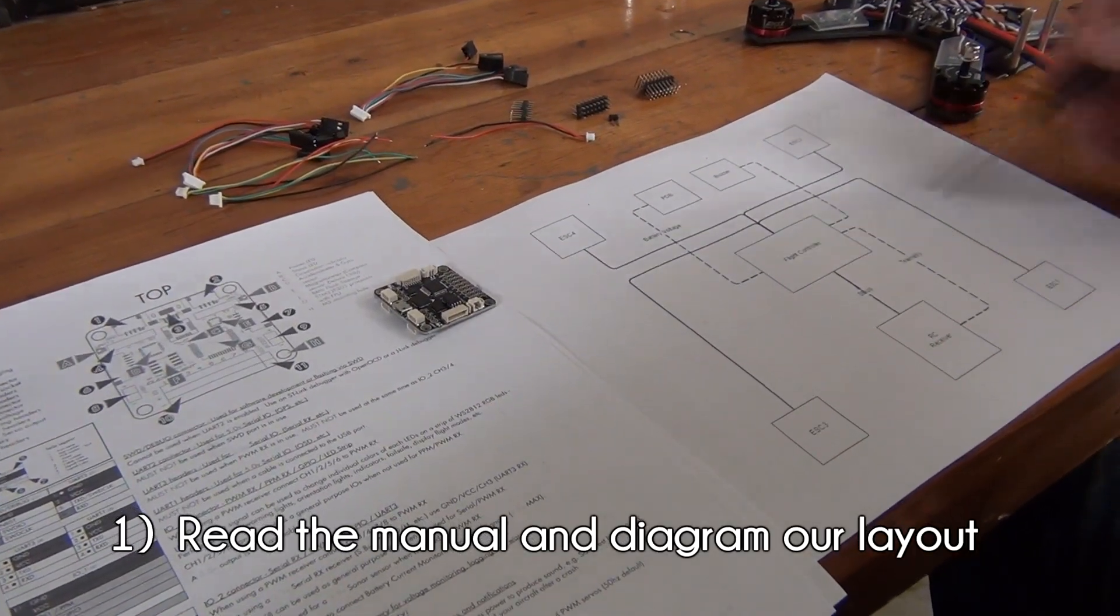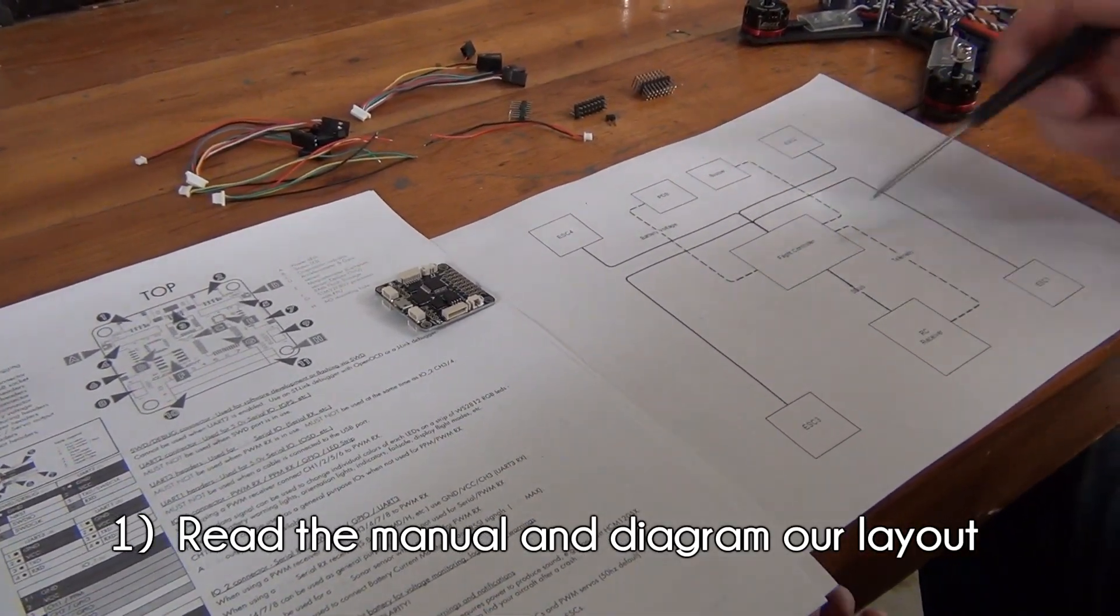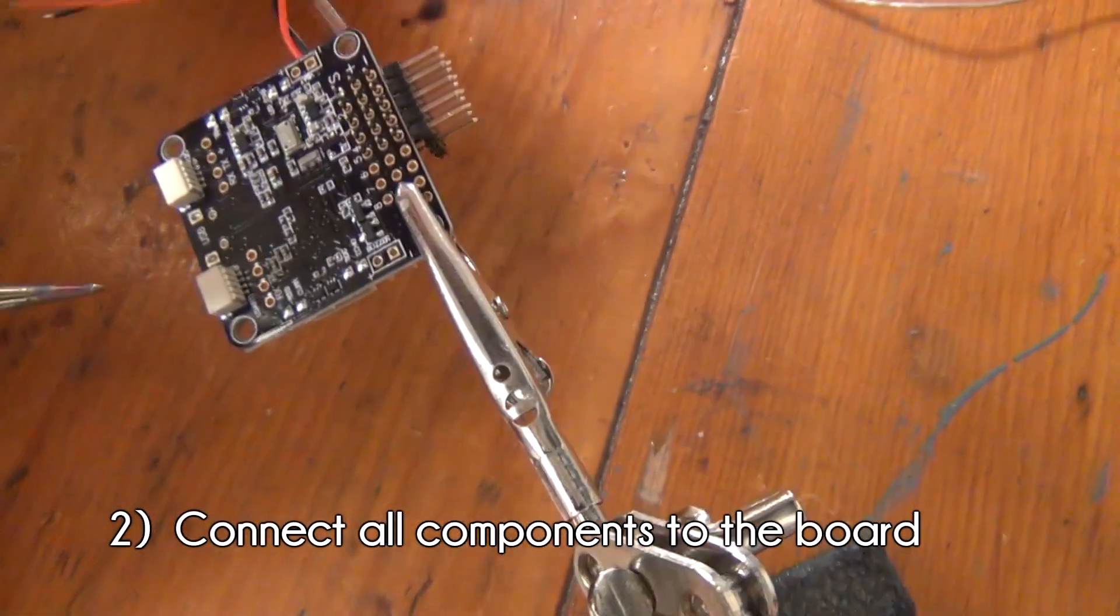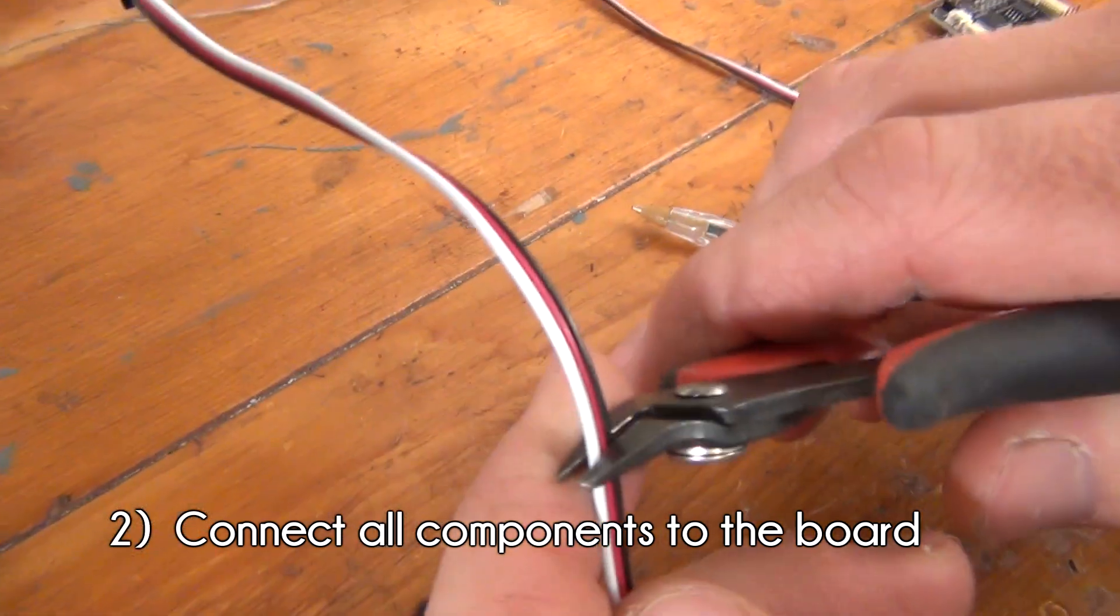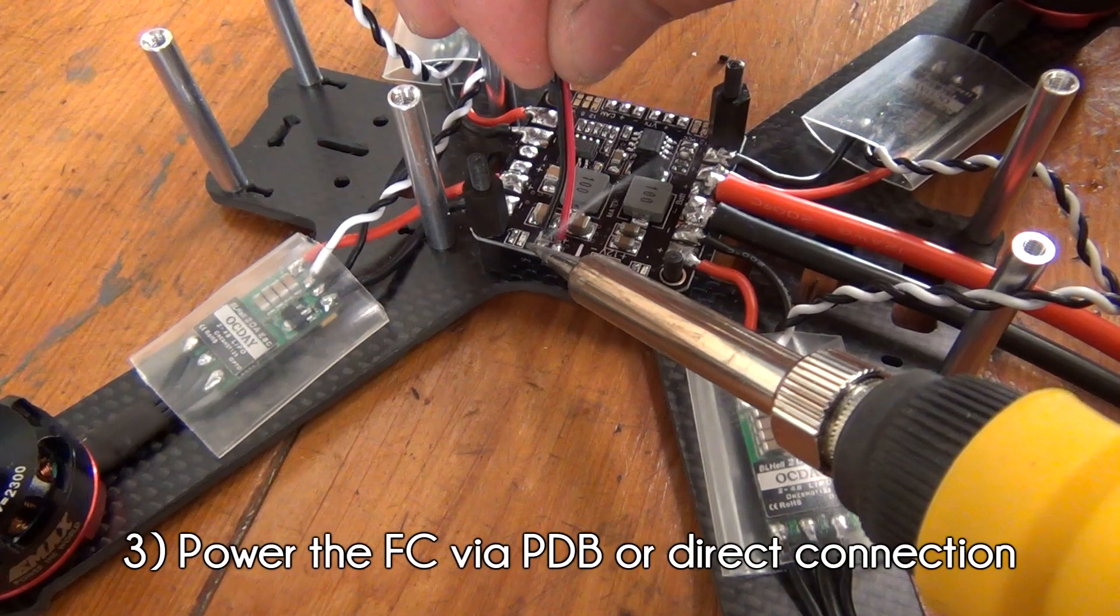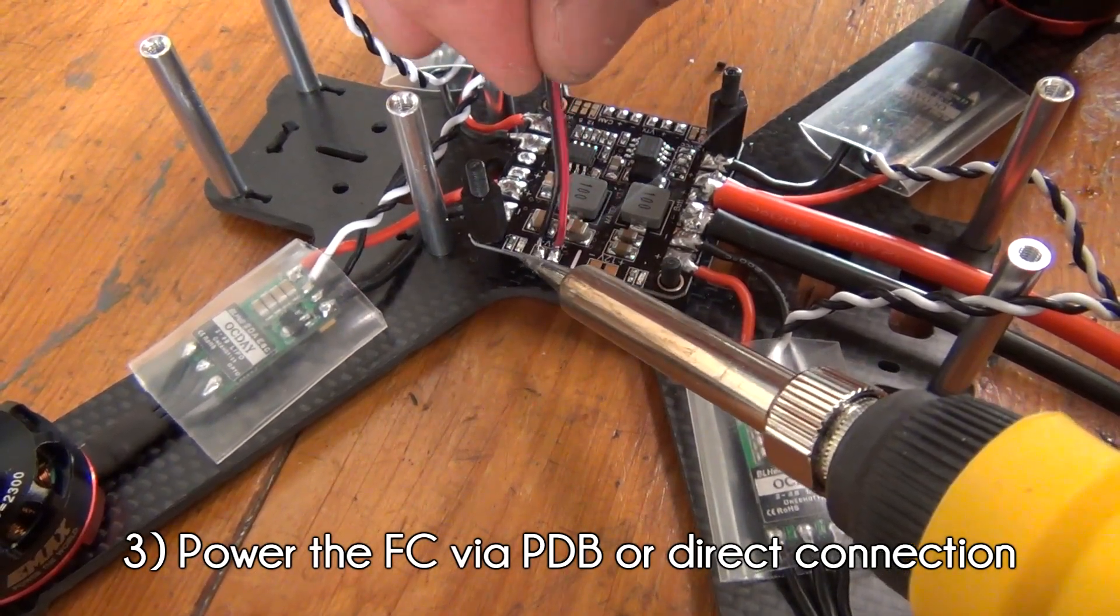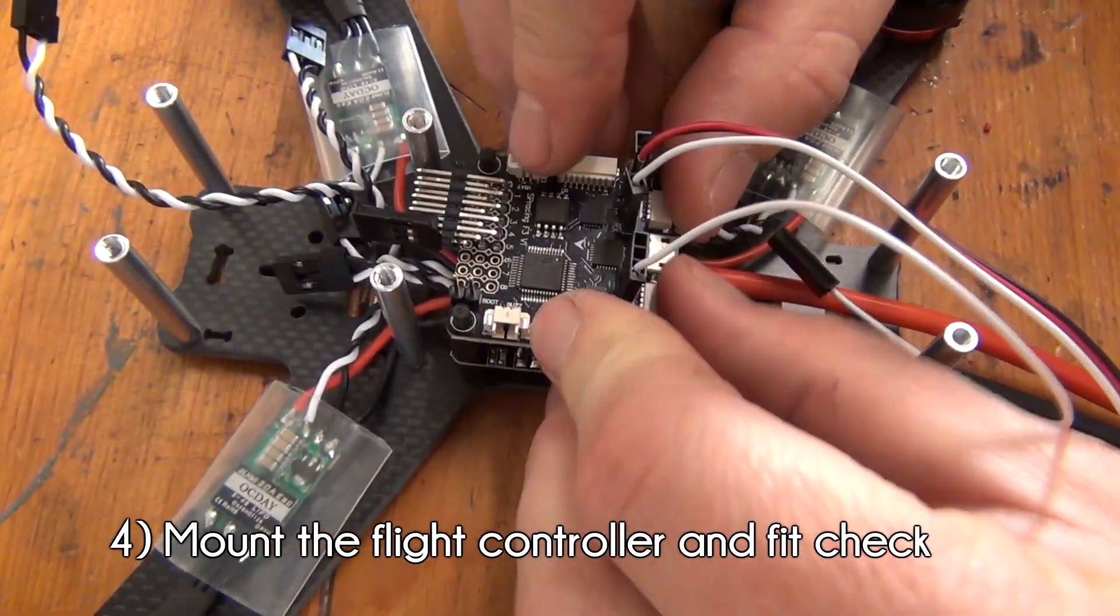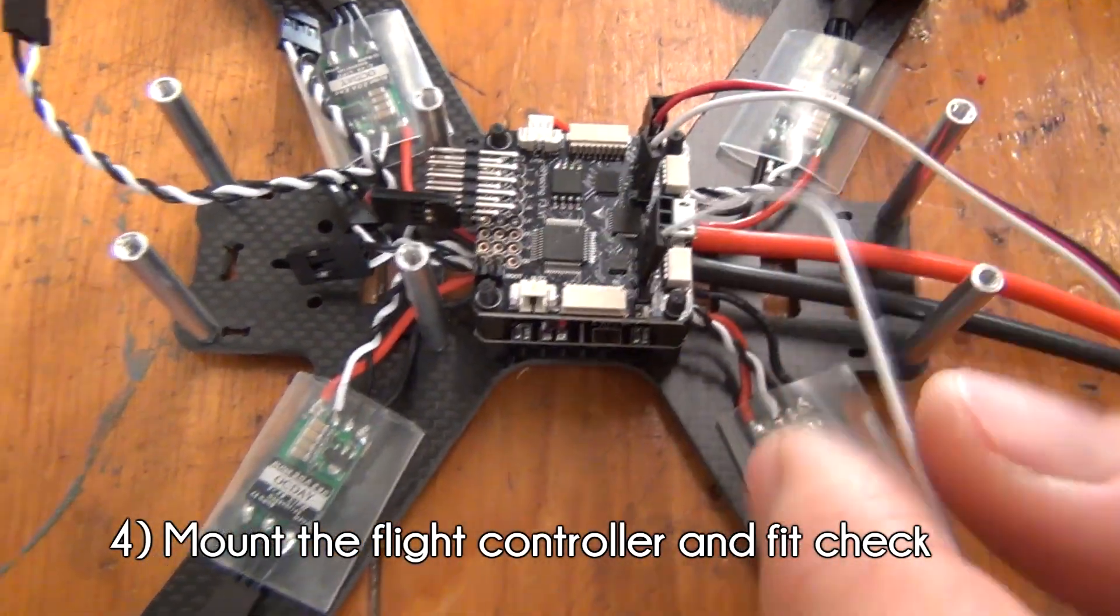First, we want to get to know our flight controller and identify which parts of the board we're going to use for our build. Second, we want to connect all our components to the correct positions on the board. Third, we want to provide power to the flight controller either via the PDB or using a direct connection to the battery. And finally, fourth, we want to mount the flight controller and make sure everything fits correctly.